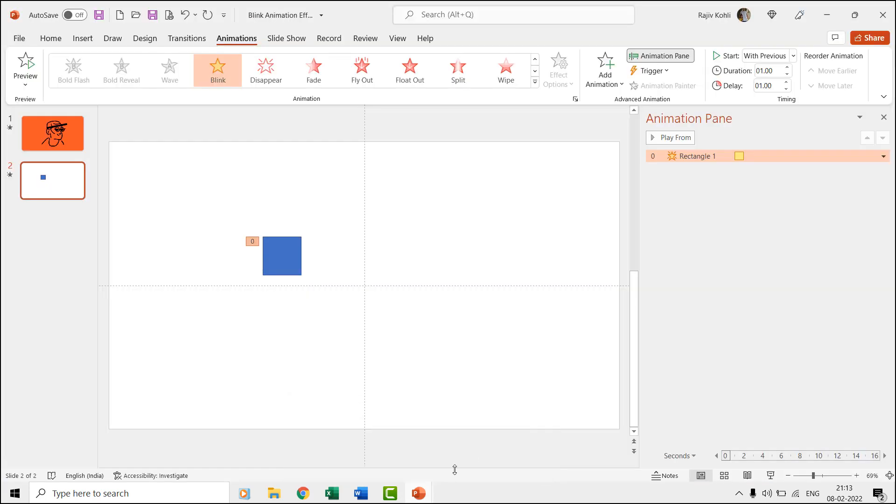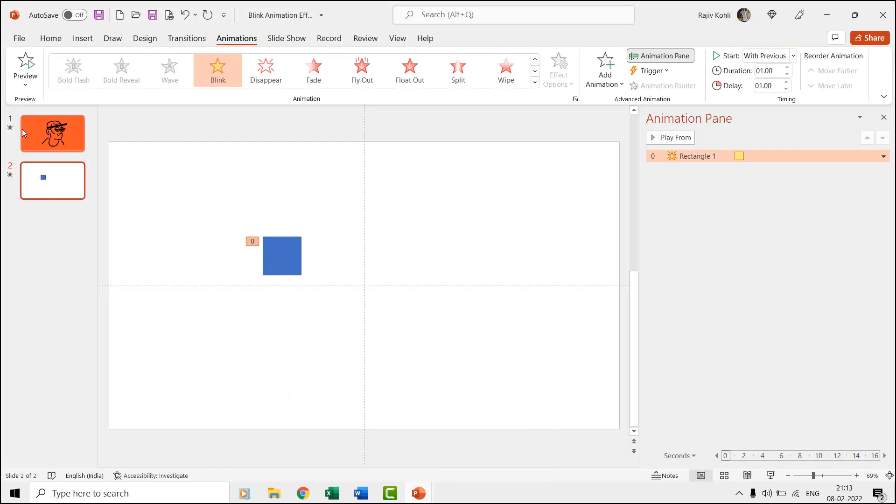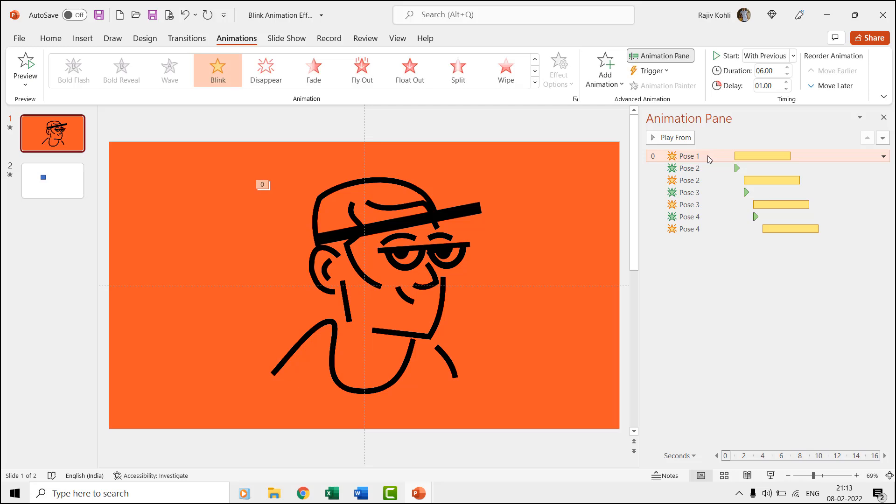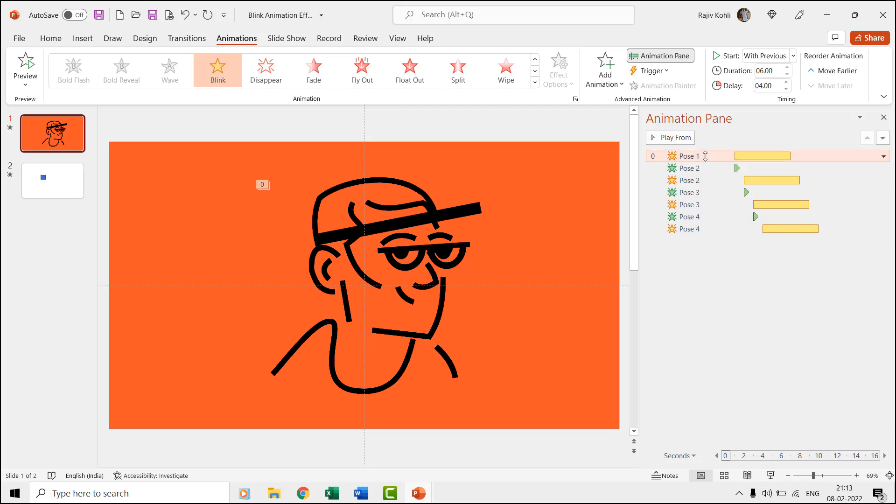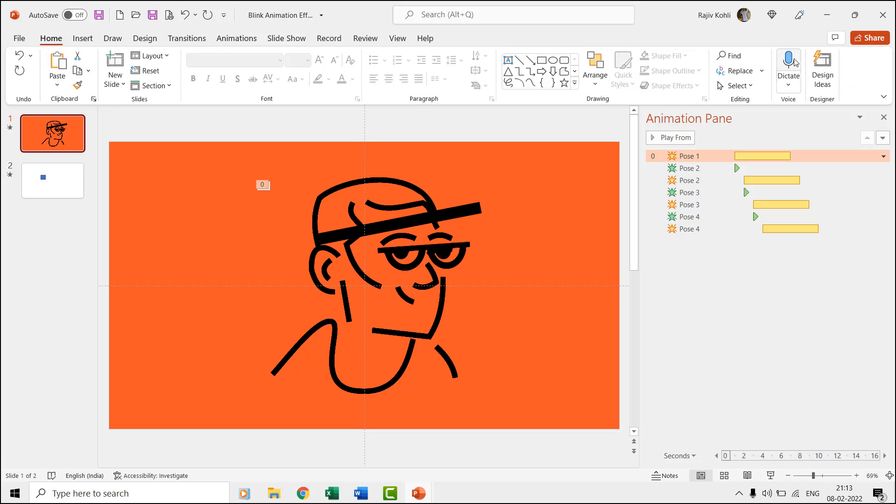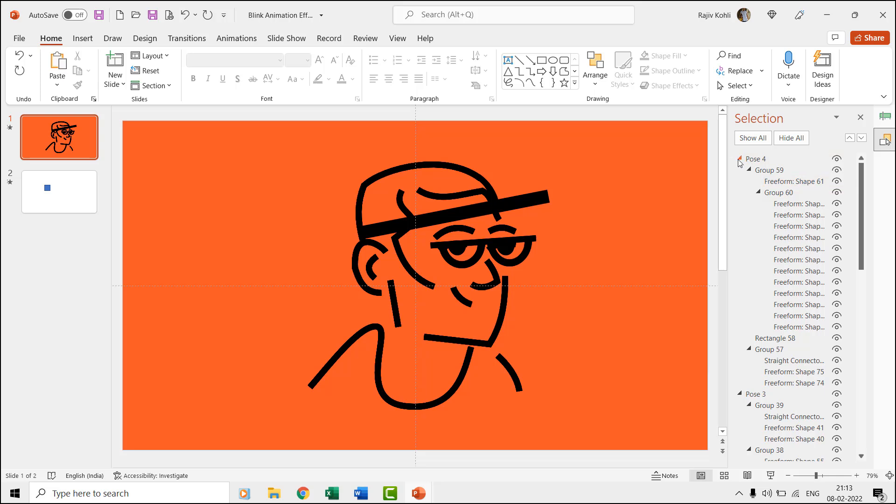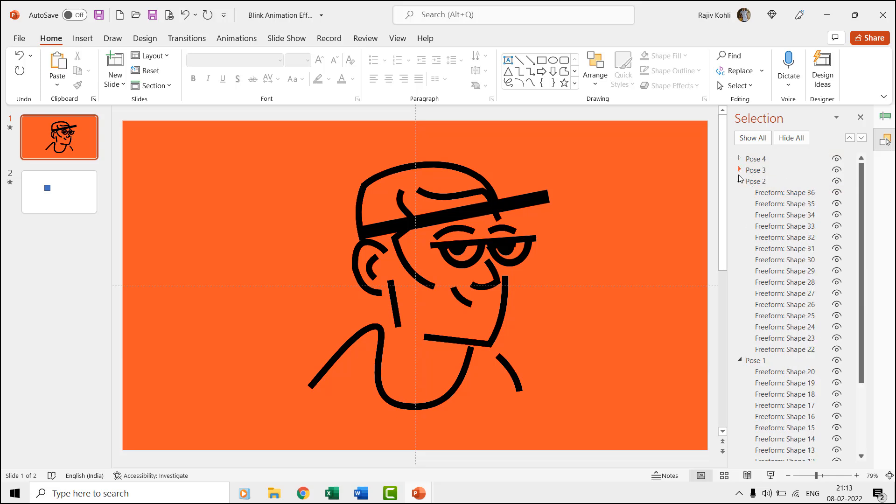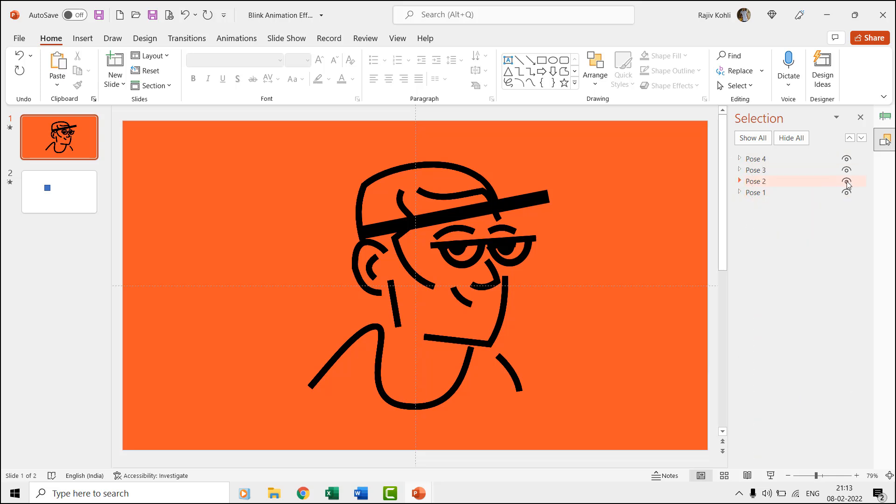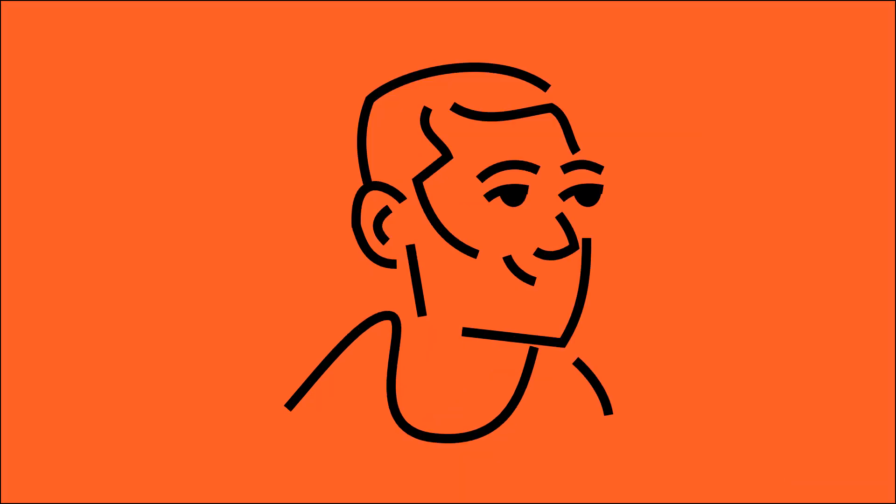So here in the second presentation, we are using the blink effect instead of transition timing to animate all four poses over a single slide. Like, Pose 1 has a time duration of six seconds with a delay timing of one second. So when you run the slideshow, then the first pose will remain on screen for one second and then it will blink but will remain invisible for about three seconds because of the six seconds time duration.